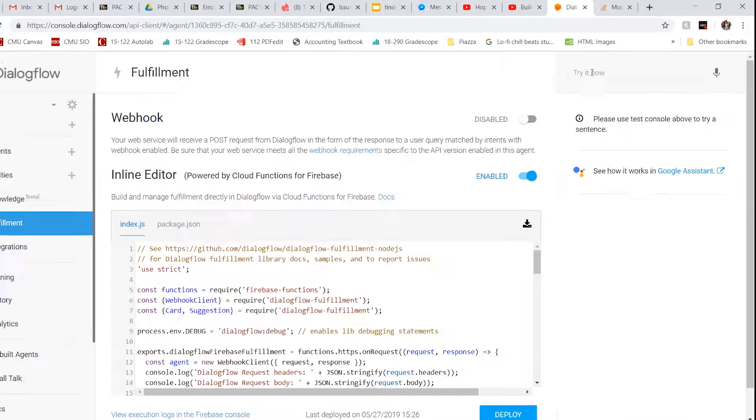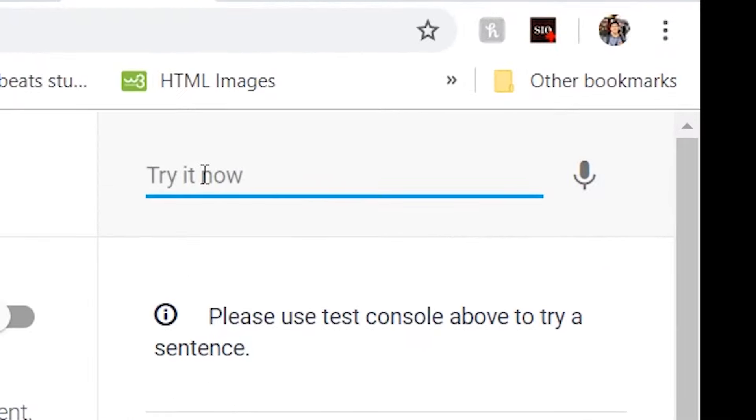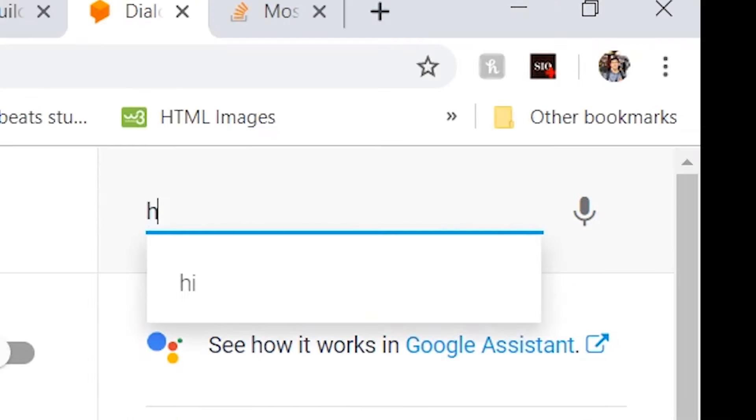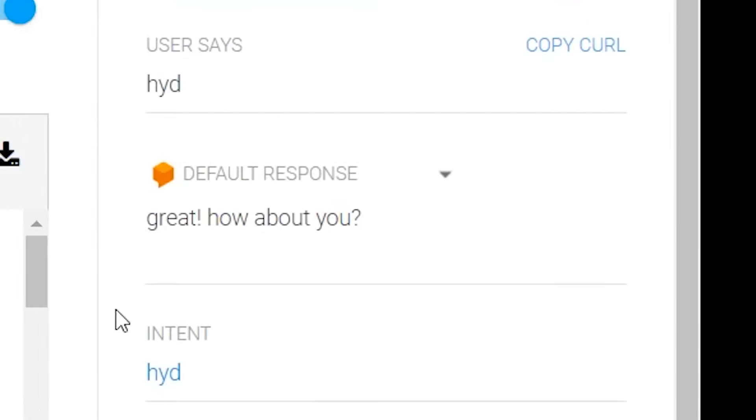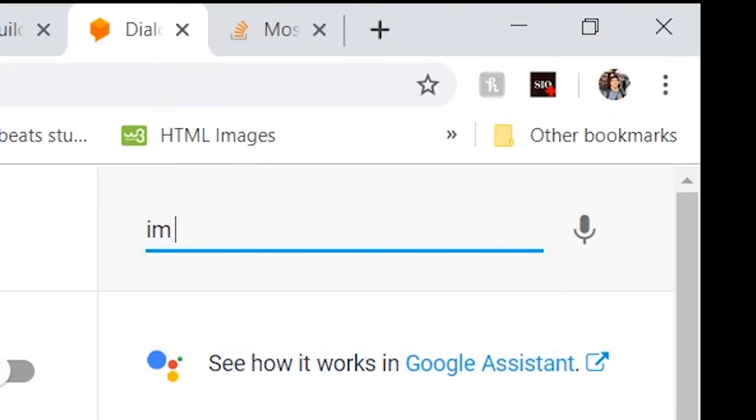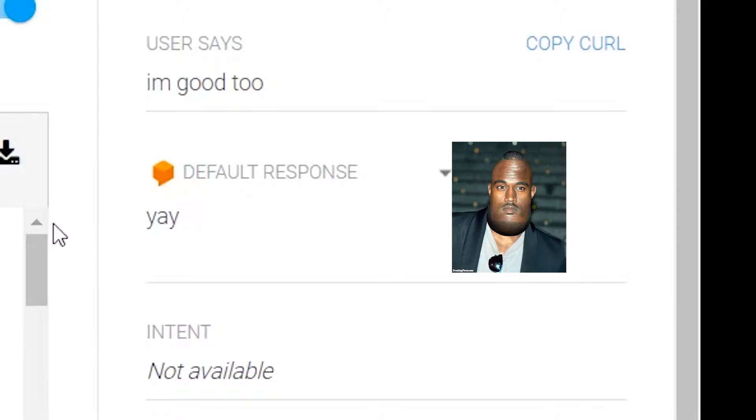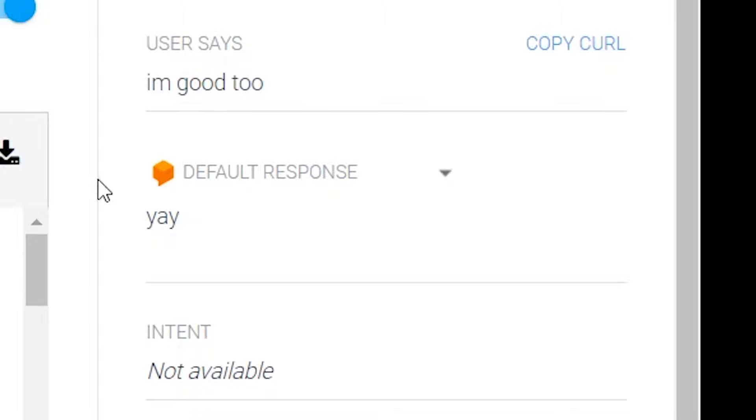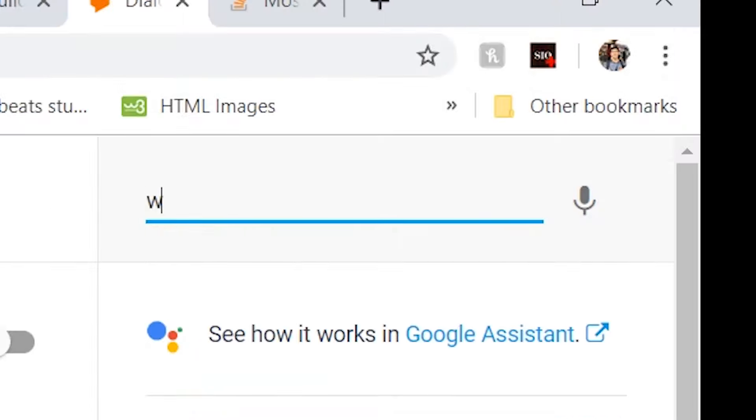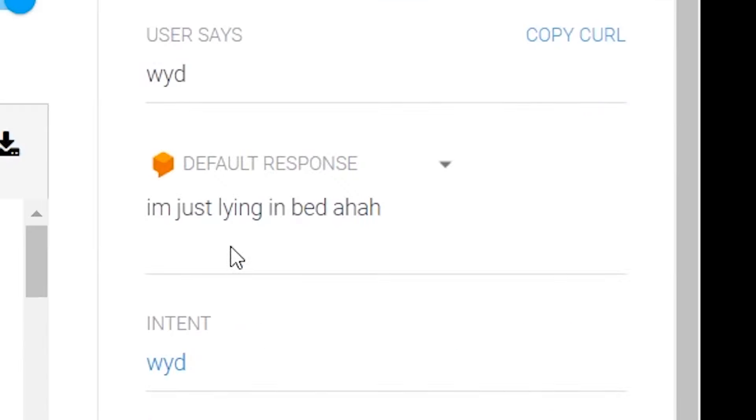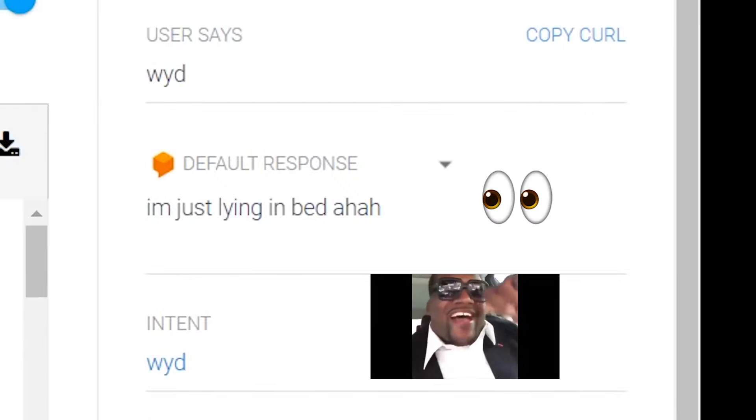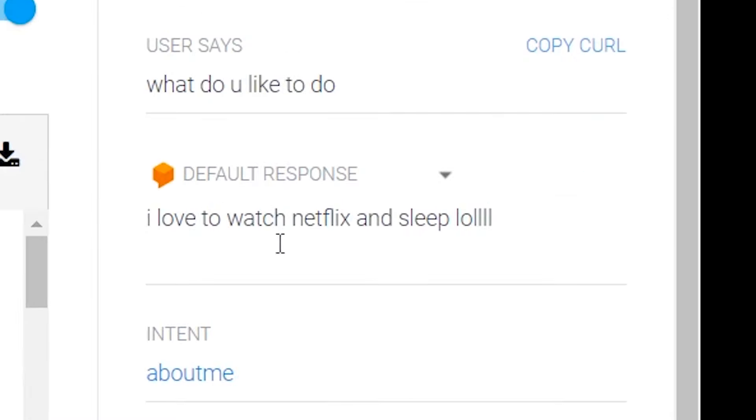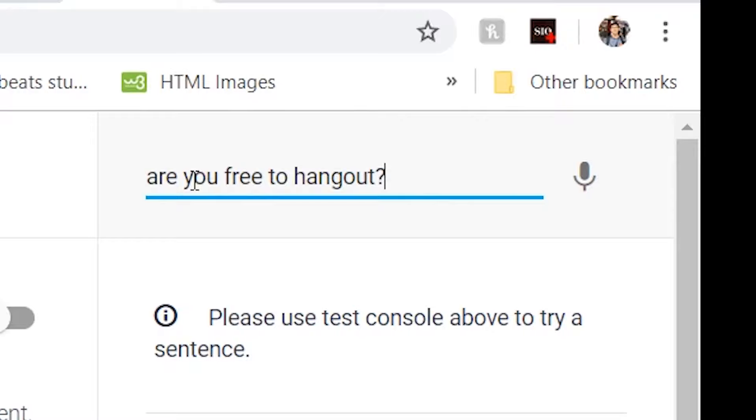We're gonna test it by having a conversation with the bot. We're gonna say hi, then hey, then how are you doing. It says great how about you, I'm good too, and it says yay. But keep in mind this is gonna be a reply to the most recent text. So pretty much if someone says I'm good too they're gonna follow it up with another question. What are you doing? I'm just lying in bed.